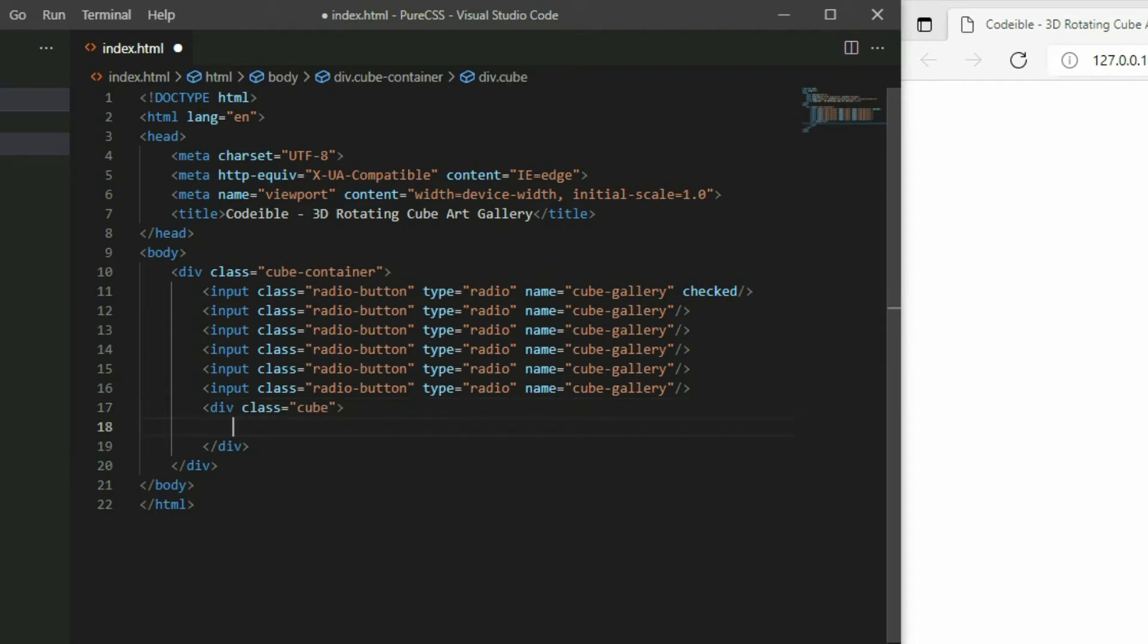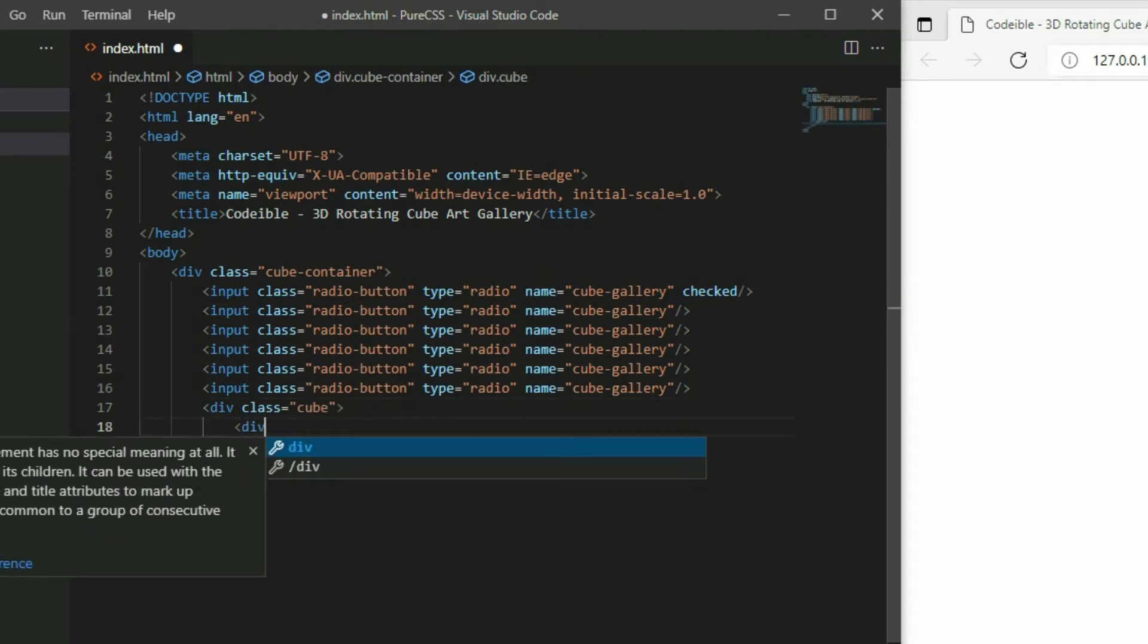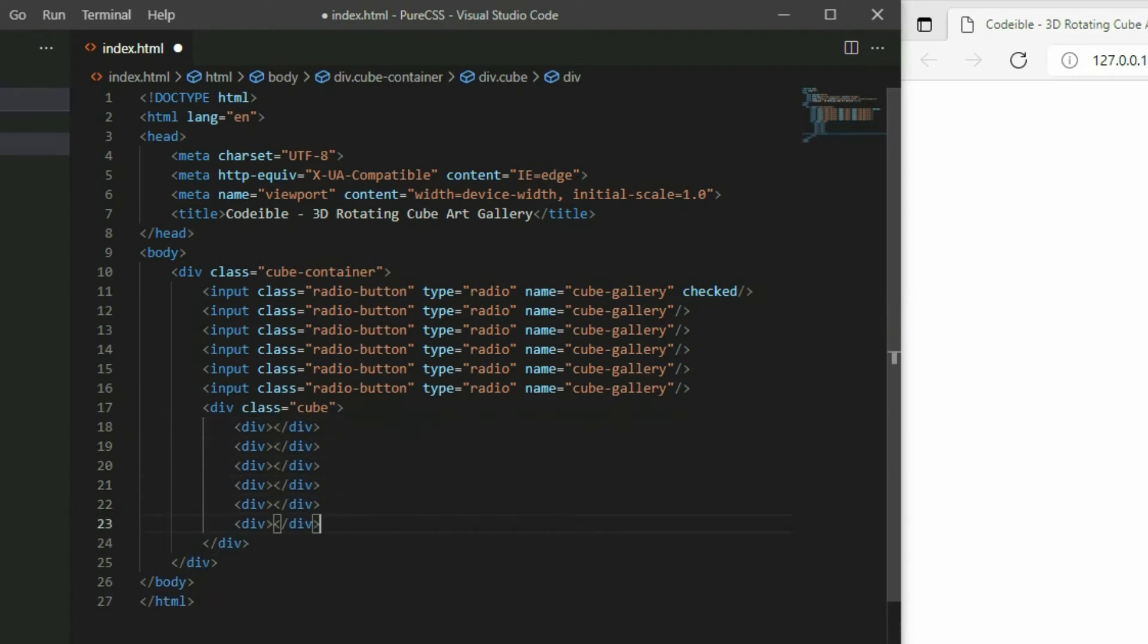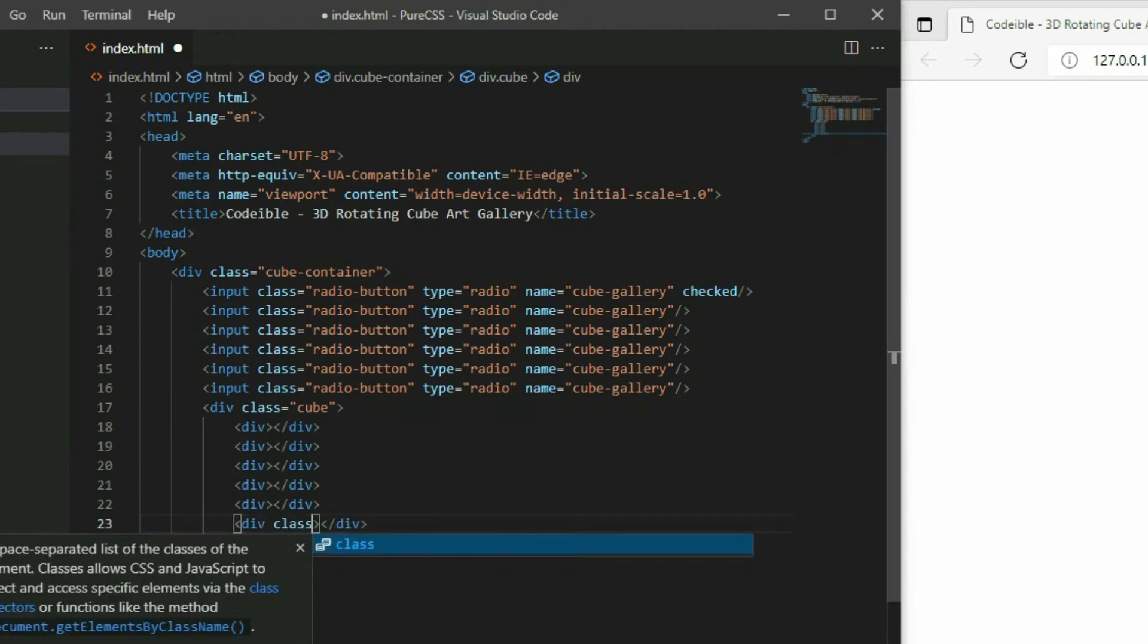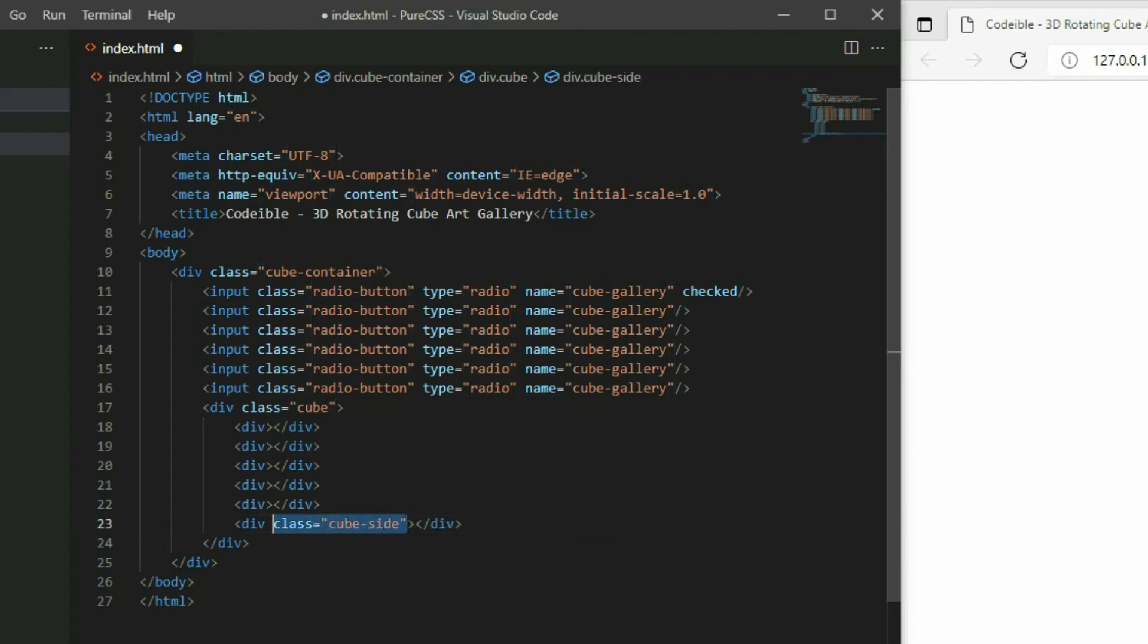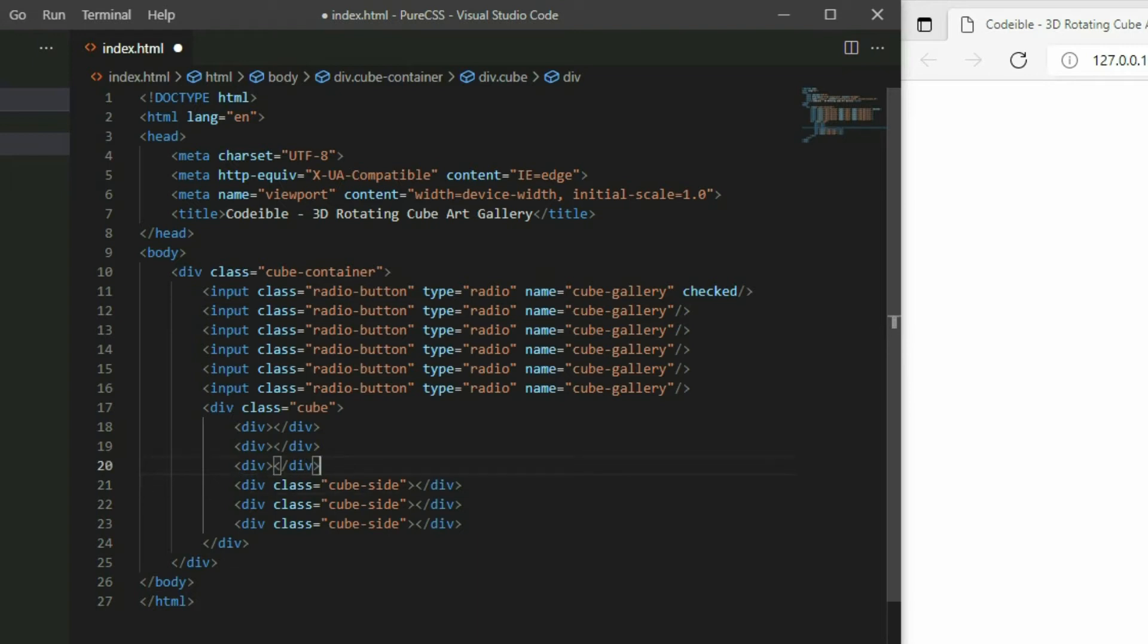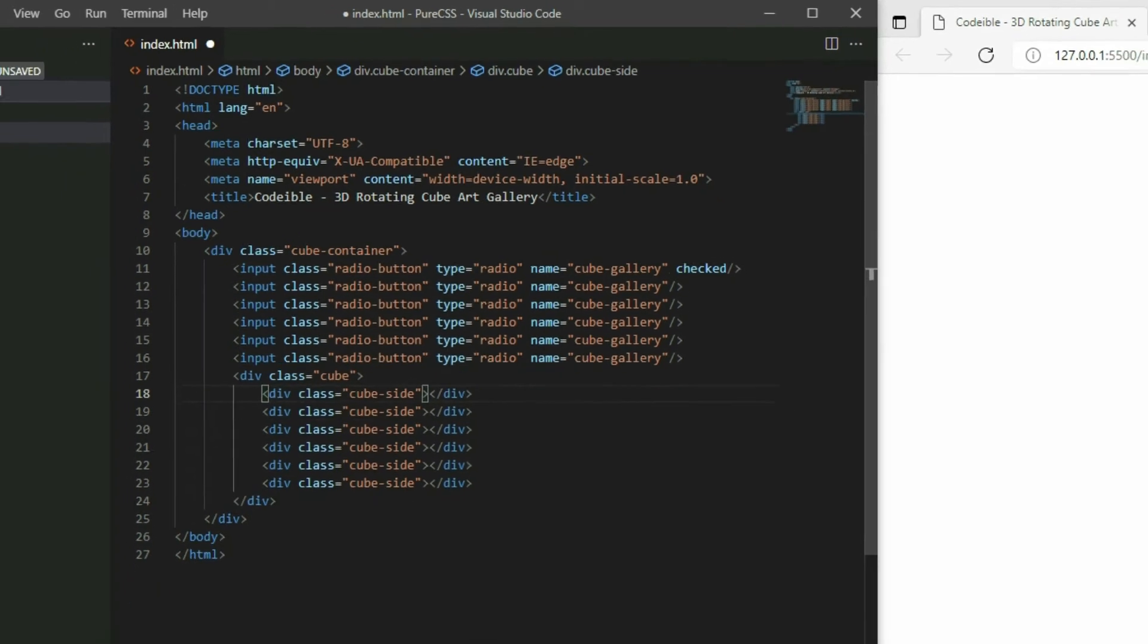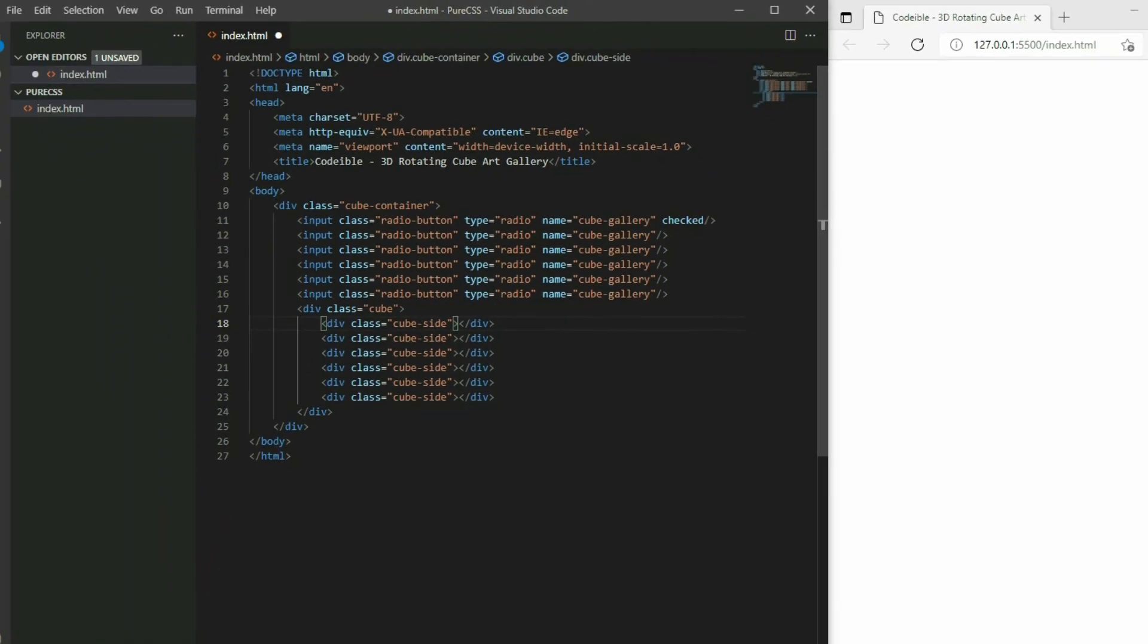Inside the cube, add 6 div elements for each side of the cube, and then apply the cube side class to all of them. Create a CSS file and add it to the page.